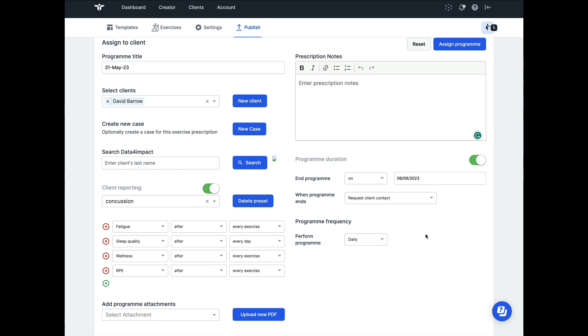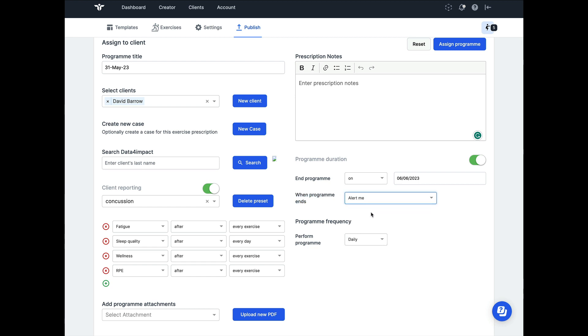Either way, you can choose a date that's right for you, and then when this program ends, you can choose what's going to happen. You might want to be alerted yourself, and this can act as a great reminder to contact your client and then ask how they're getting on.